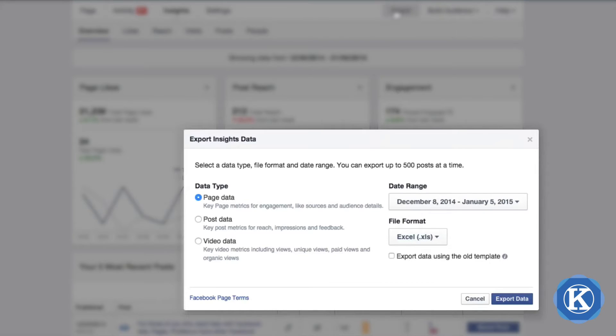What we have here is the Export Insights data window. We have the option to choose the type of data that we want to export, set a date range, and choose the file format.